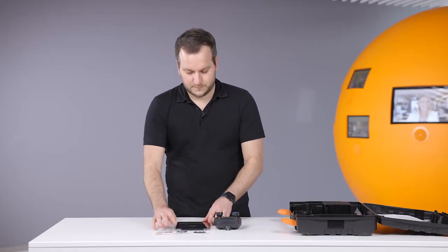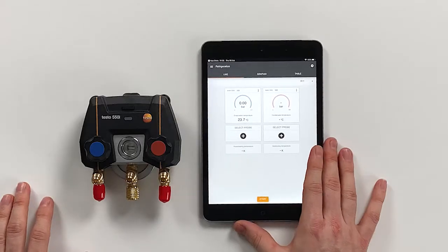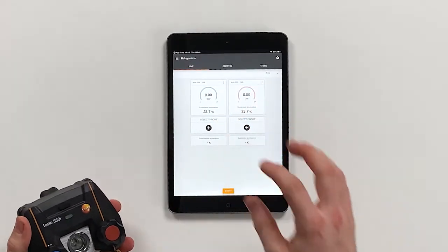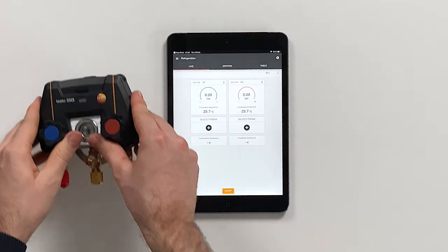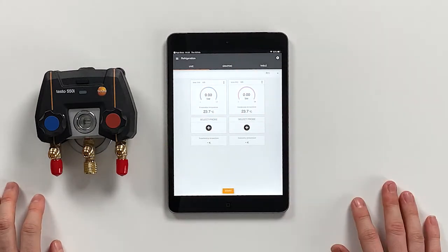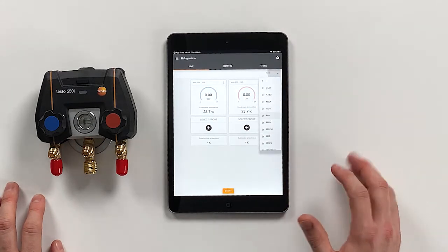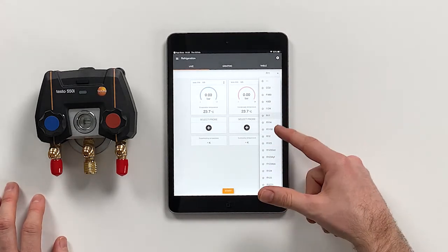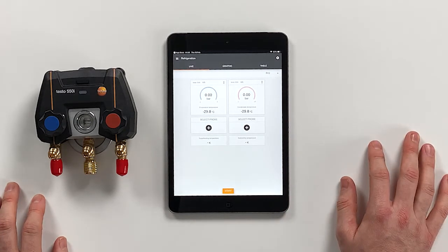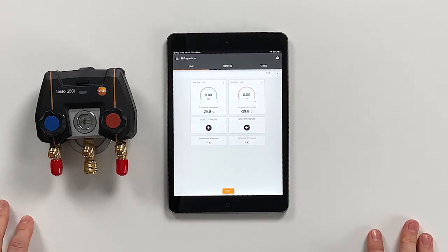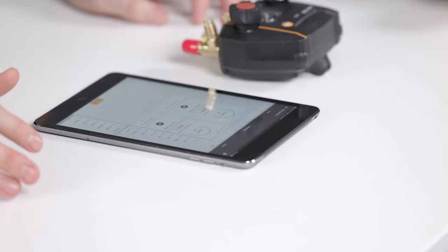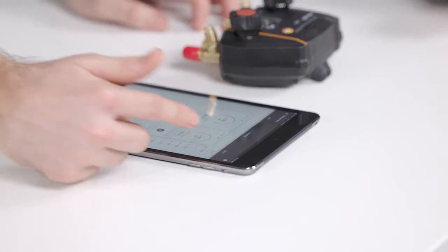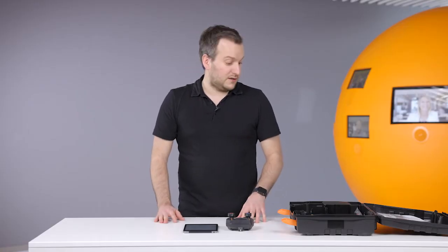On the app, the instrument directly connected. You can also see the green LED. Now we have connected, we can see the 550i with the low pressure side and the high pressure side. As refrigerant we have chosen R410A, but we can choose any refrigerant we want. Let's say R32, and the theoretical temperatures will adapt accordingly. There's also the possibility to set refrigerant favorites, so this will now move up the list.